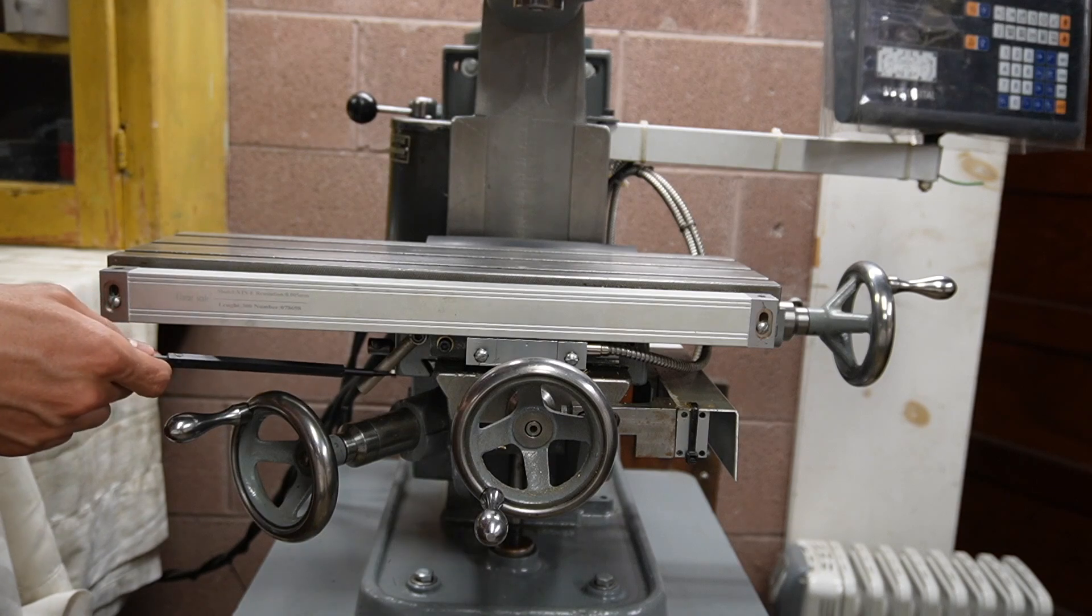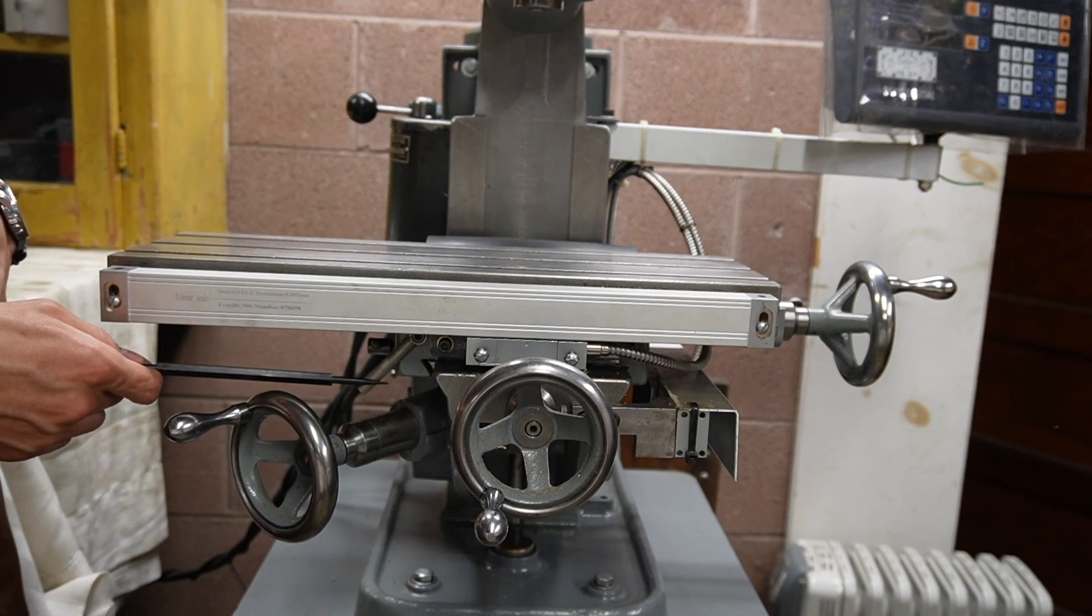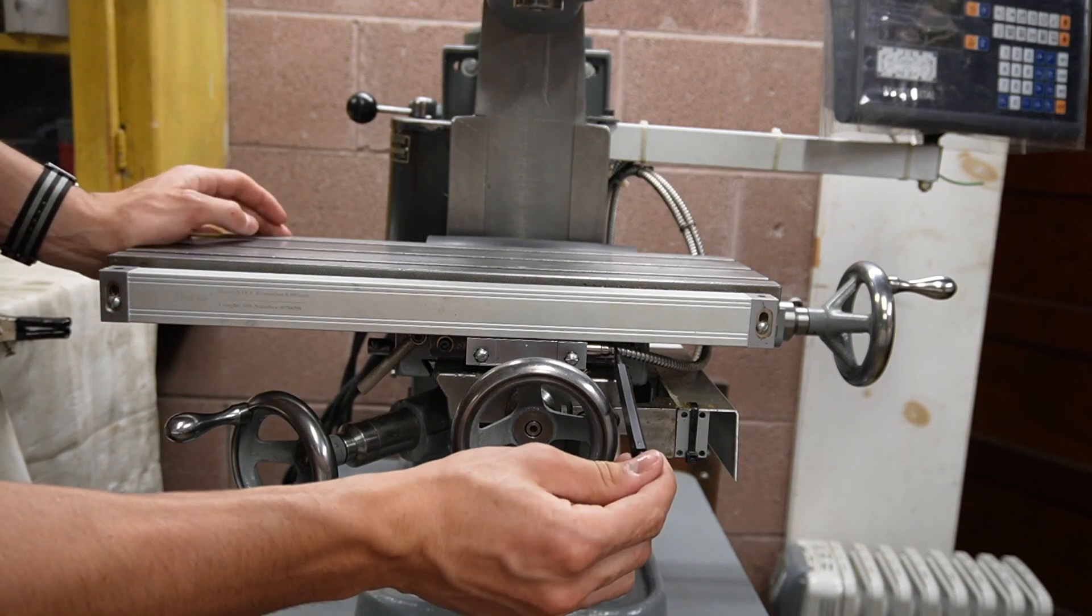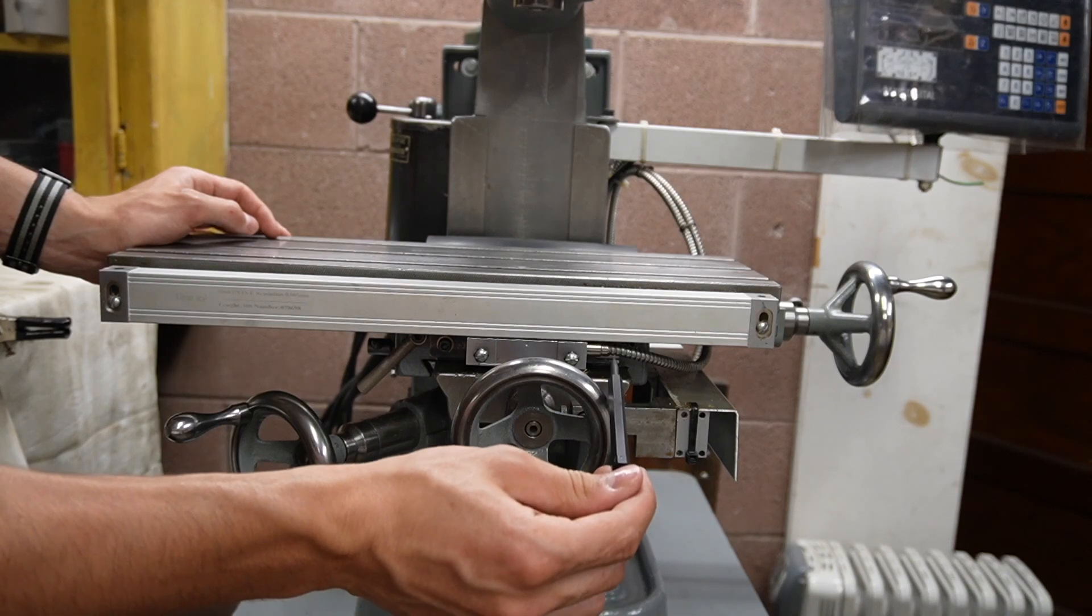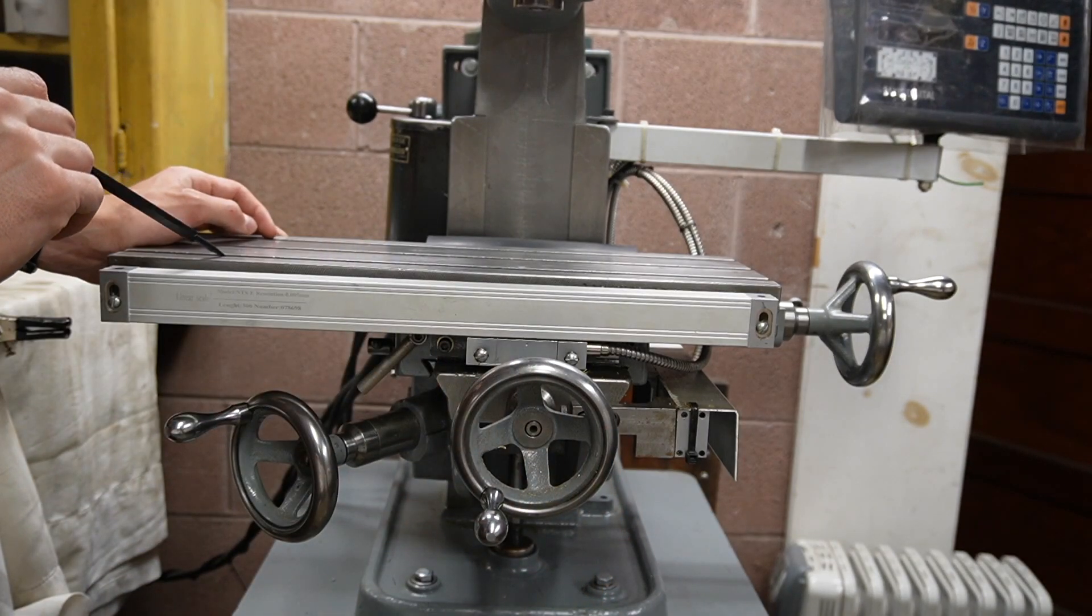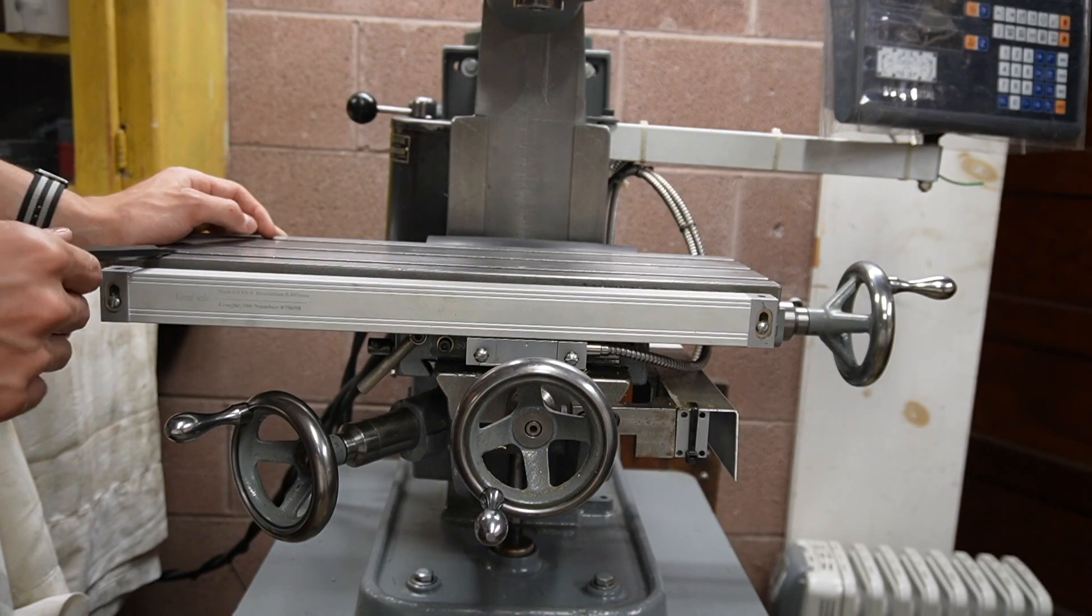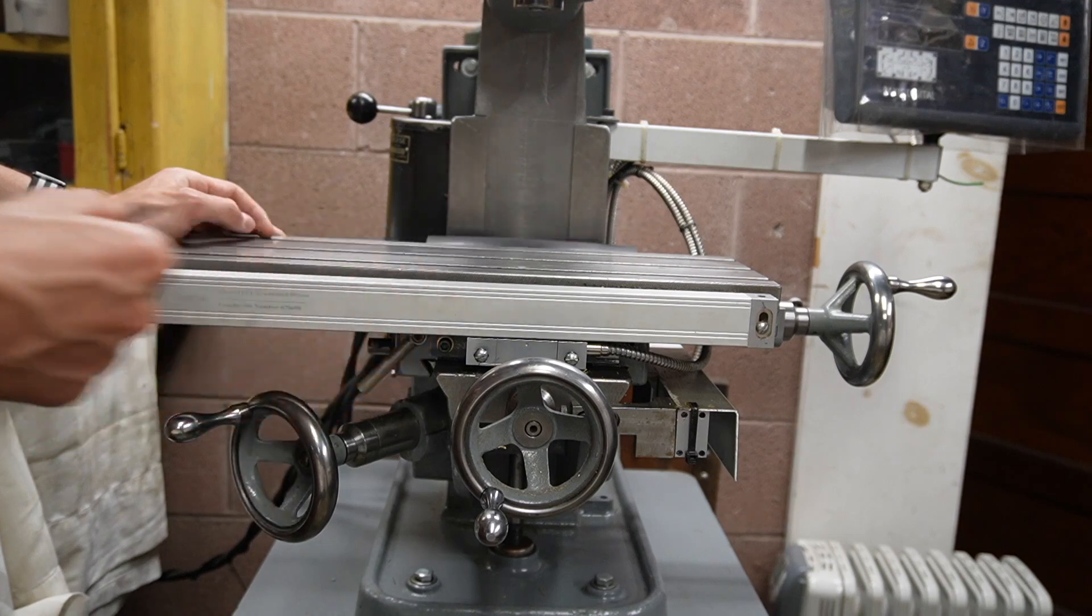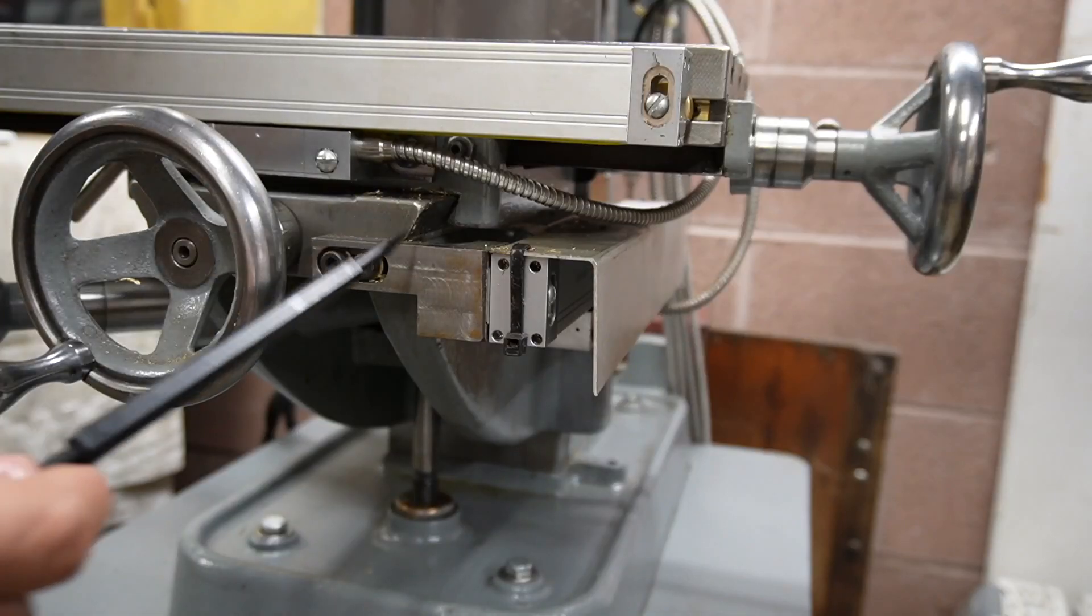Before installing this table lock I did some tests. I found that if I tighten this gib just ever so slightly that when I put a dial indicator on here I only move about a half thousandth, which is fine over the entire length of the table.